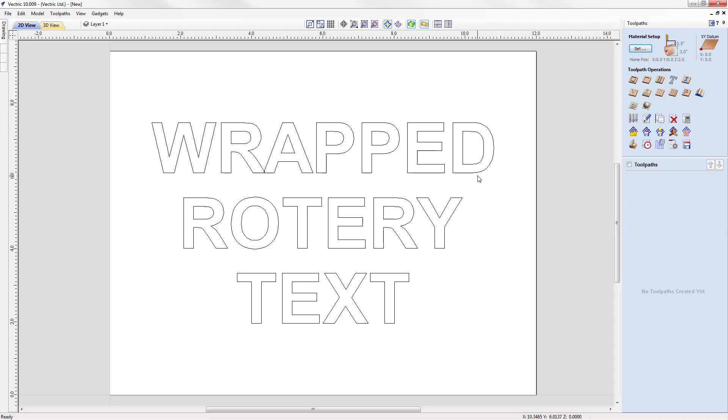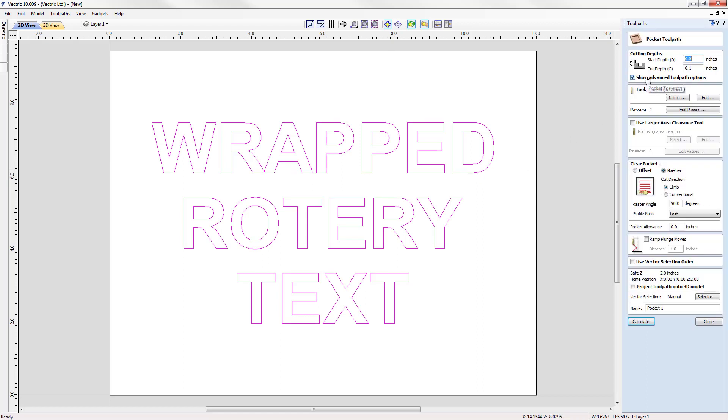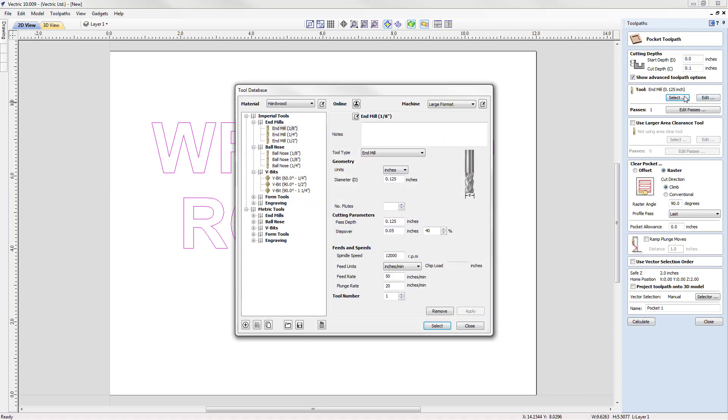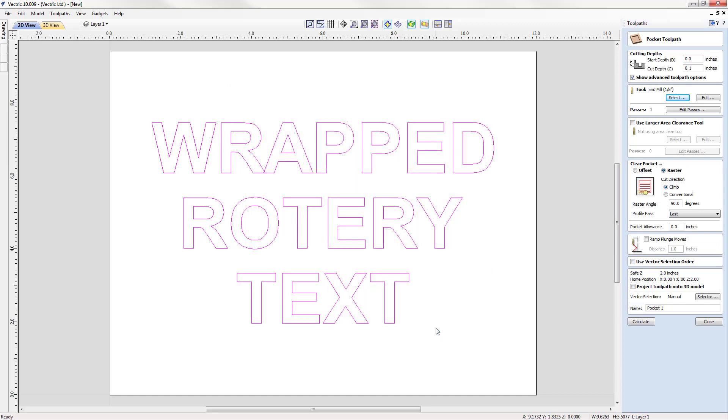For our first demonstration we're going to use a pocket toolpath. We're going to select this text, choose the pocket strategy toolpath, and we're going to start depth of zero. We're going to cut down 0.1 of an inch. We're going to select a new end mill and choose a 1/8 inch end mill. We're going to check to make sure that all of our settings are safe and appropriate for our machine and we can select that.